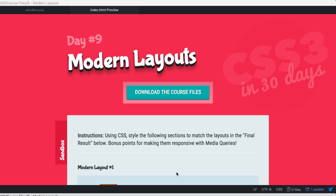Hey everybody, welcome back to Code 30 Things in 30 Days with CSS3. Today is day number nine and we are going to be building some modern layouts using CSS. We're going to be using some media queries and we're going to play around to create some modern layouts.